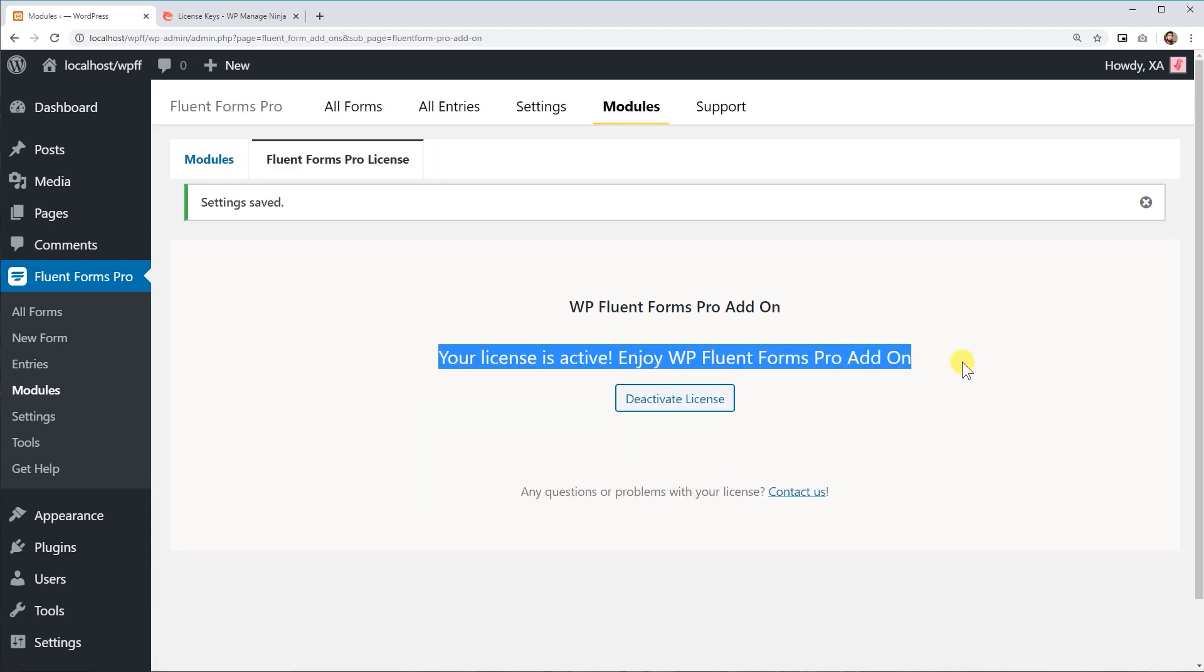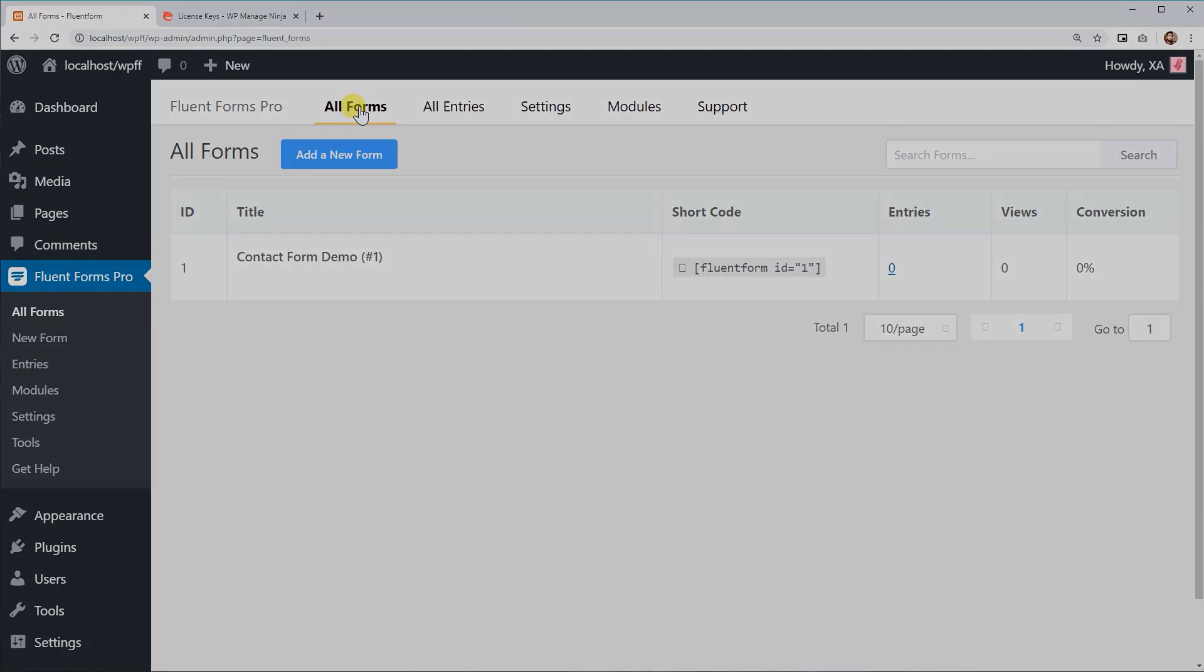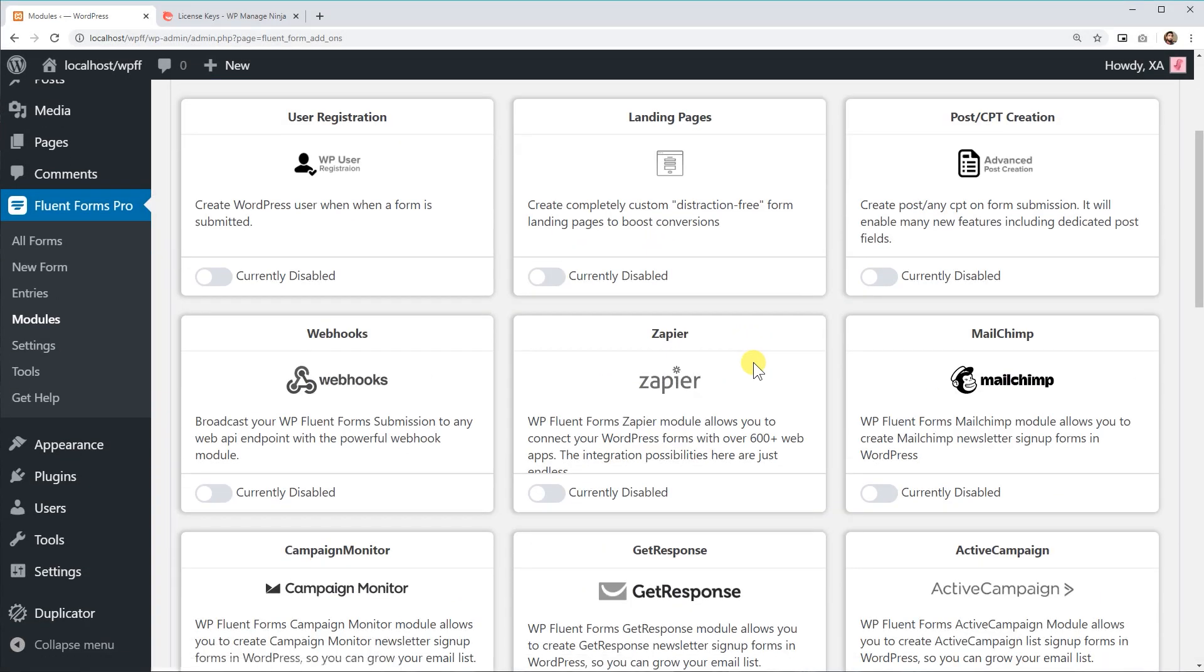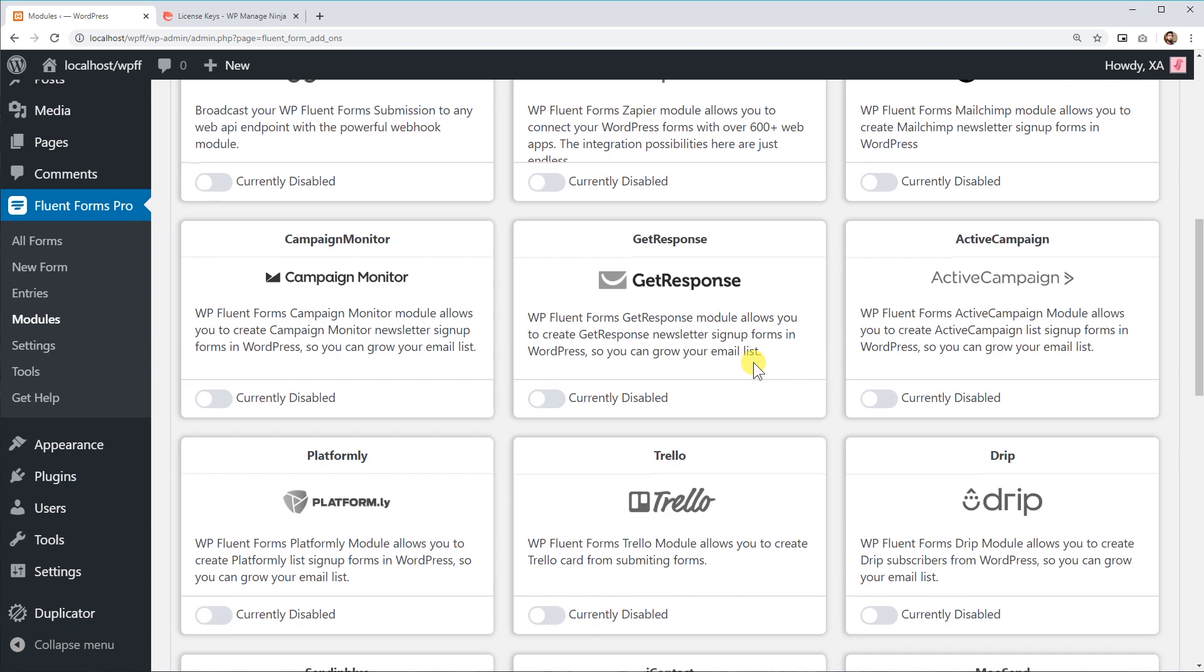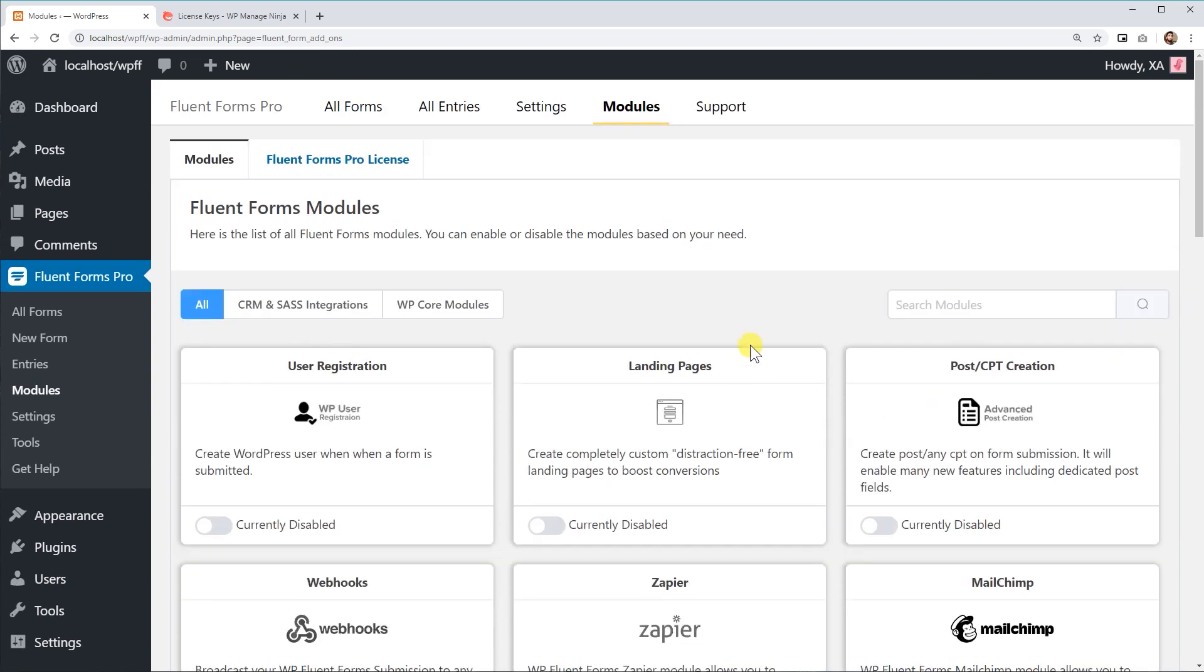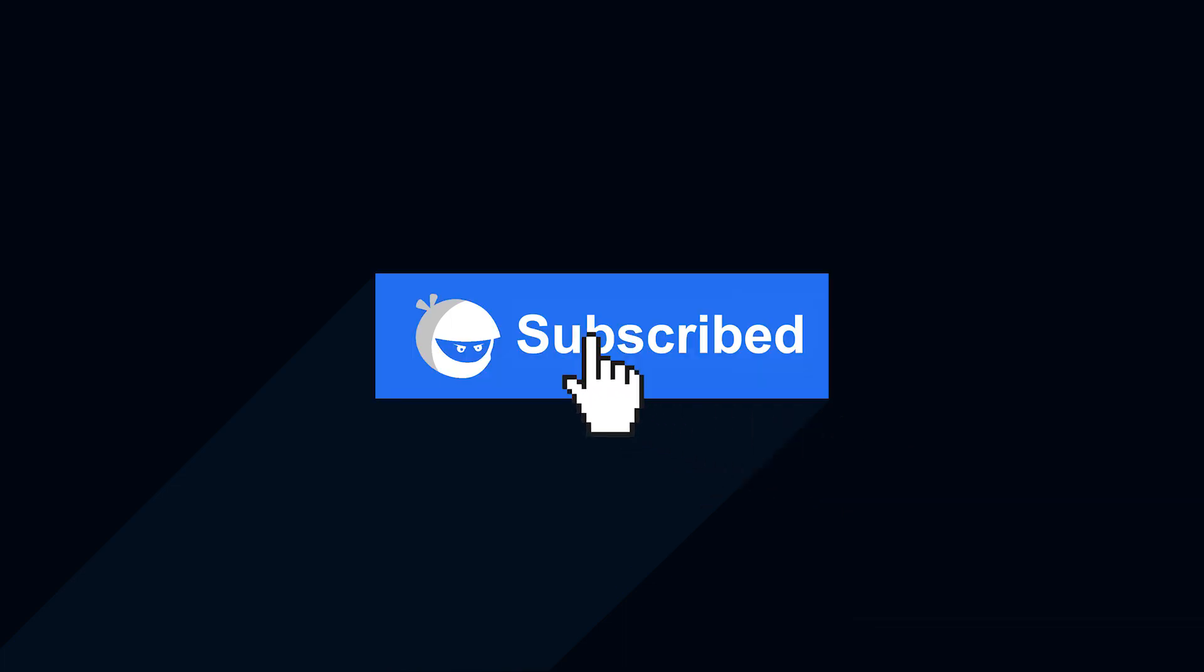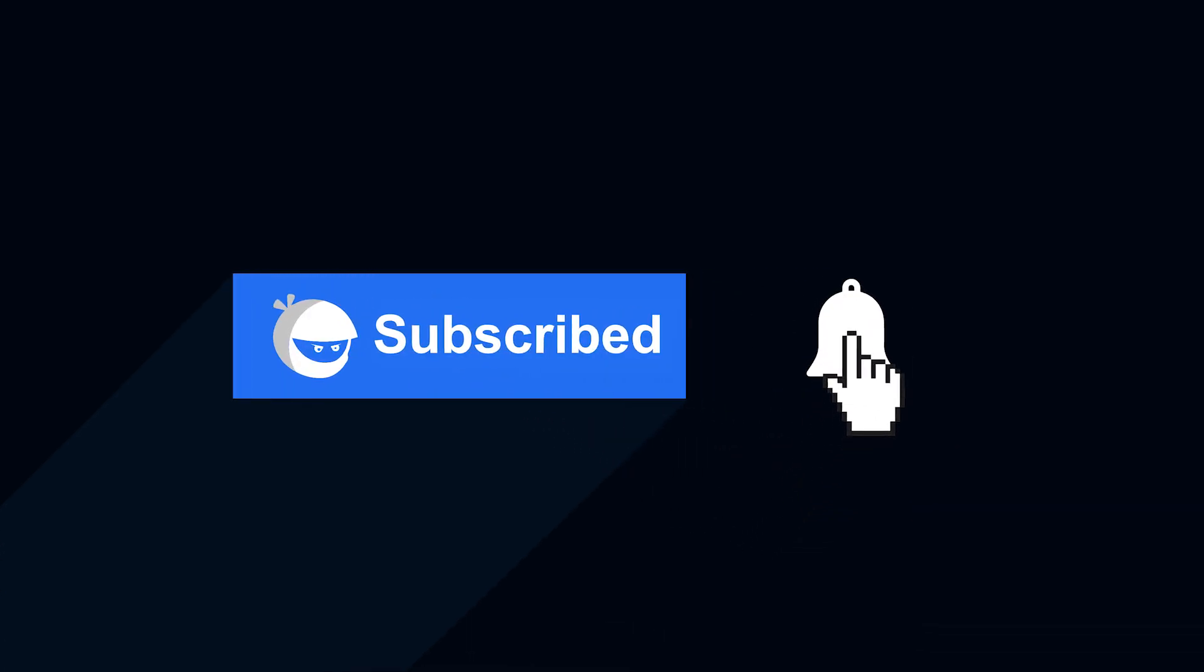Well done! Now you are ready to use all the amazing premium features of WP Fluent Forms Pro and take your online forms to a whole new level. For more plugin updates and awesome tutorials, subscribe to our YouTube channel. And don't forget to hit that bell icon.